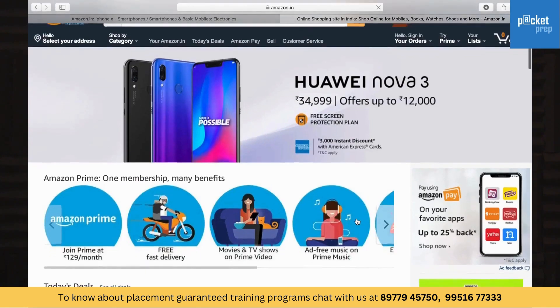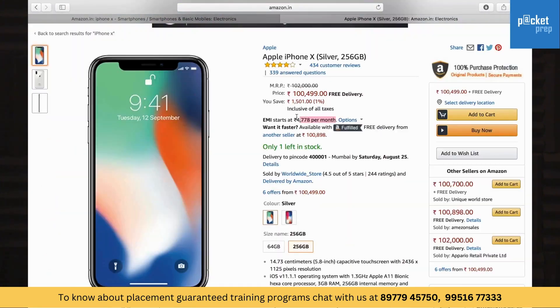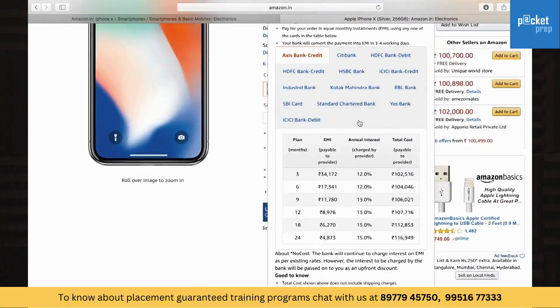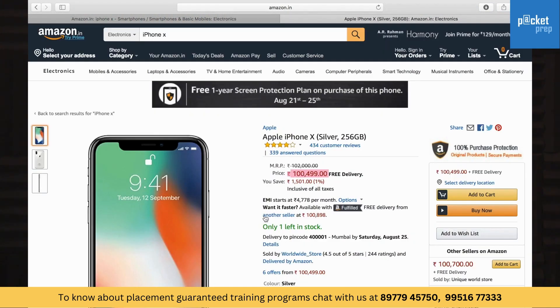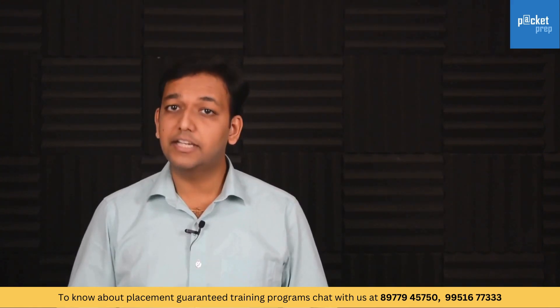If you purchase a gadget online like on Amazon.com, you will see an option for EMI — like 12 months, 24 months, and so on. If you pick up the EMI option, you will end up paying more than the price. This extra amount is basically the interest, and it is in fact calculated based on the simple interest concept.